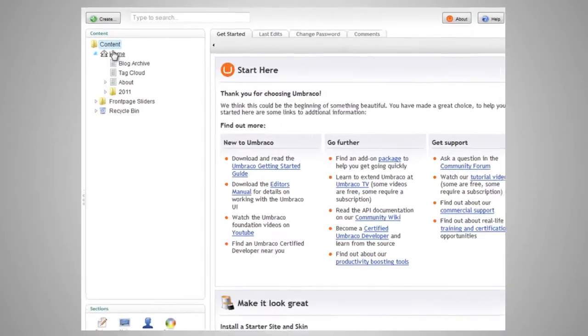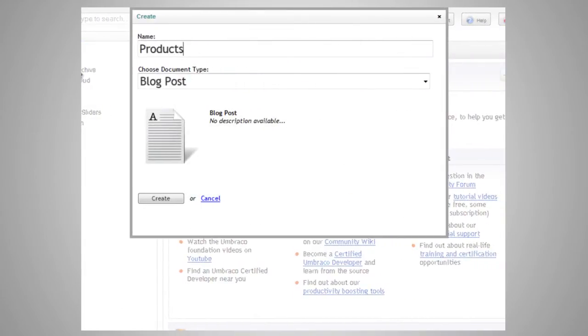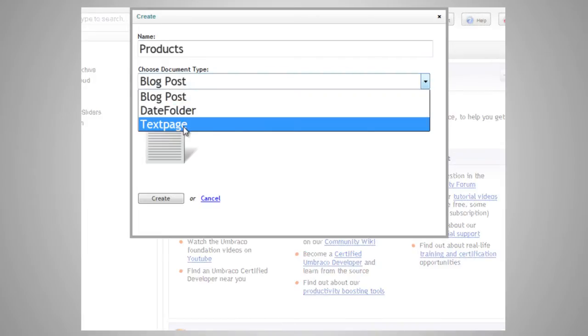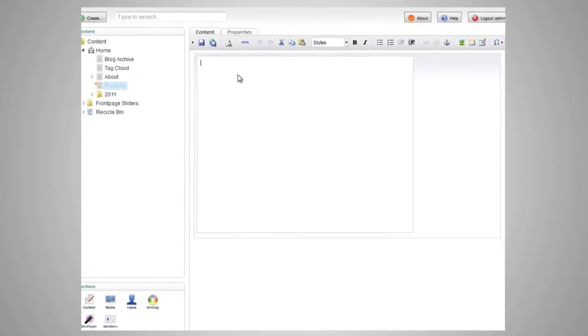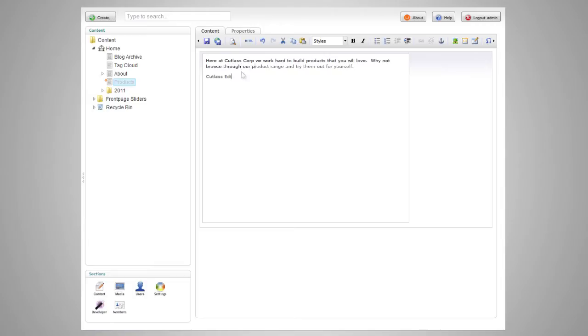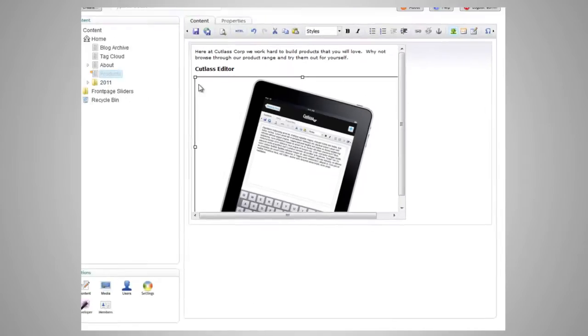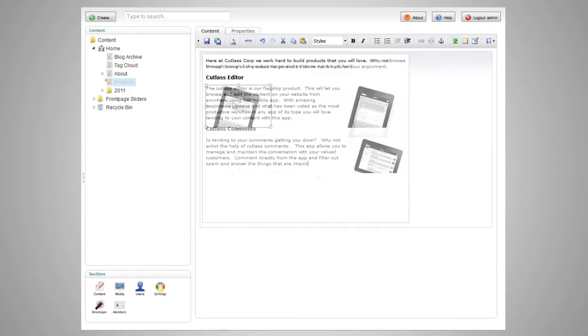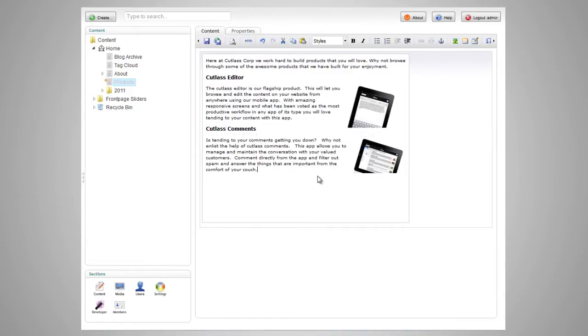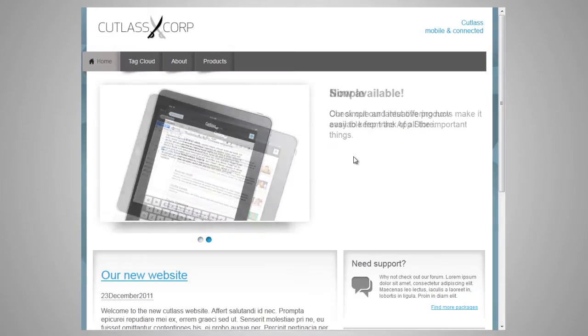Want to create some new content in your UmbraCo site? That's easy. Just click create, give it a name, select a type, add your content — including rich text, markup, videos and images. Save and publish. It's immediately available on your site.